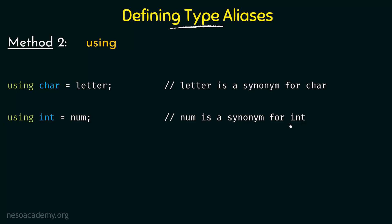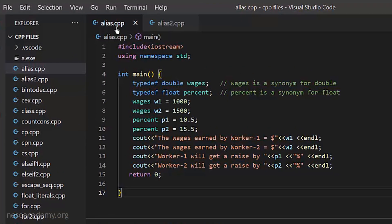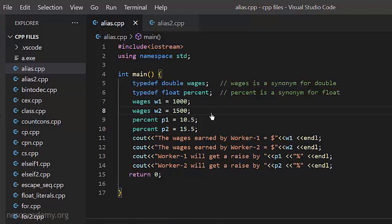Now let's go to Visual Studio Code and write some programs using these examples. Here I have a program called alias.cpp using the same examples from the slides. typedef double wages — so wages is a synonym for double — and percent is a synonym for float. Instead of saying double w1 equal to 1000, I say wages w1 equal to 1000. Similarly, wages w2 equal to 1500, declaring another double variable assigned 1500. Then percent p1 equal to 10.5 and percent p2 equal to 15.5, both float declarations.